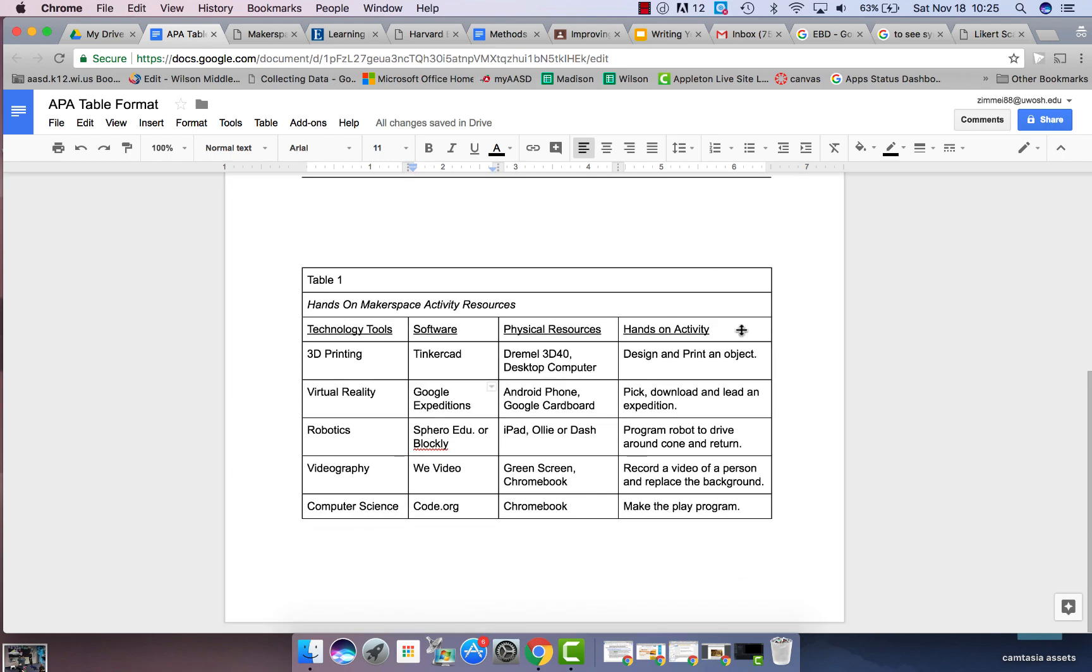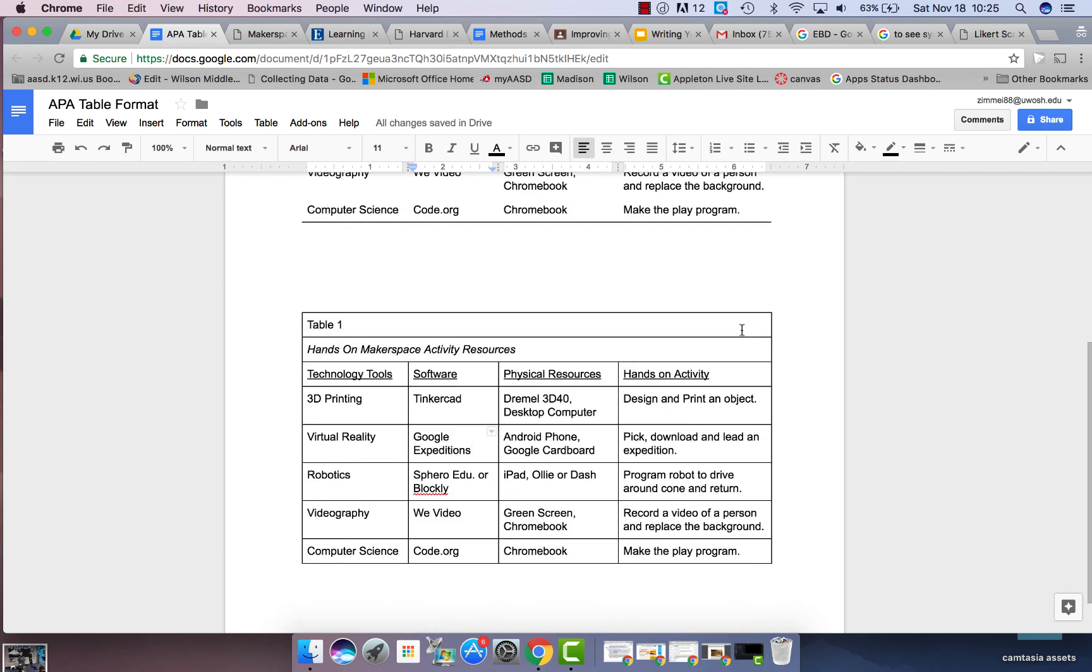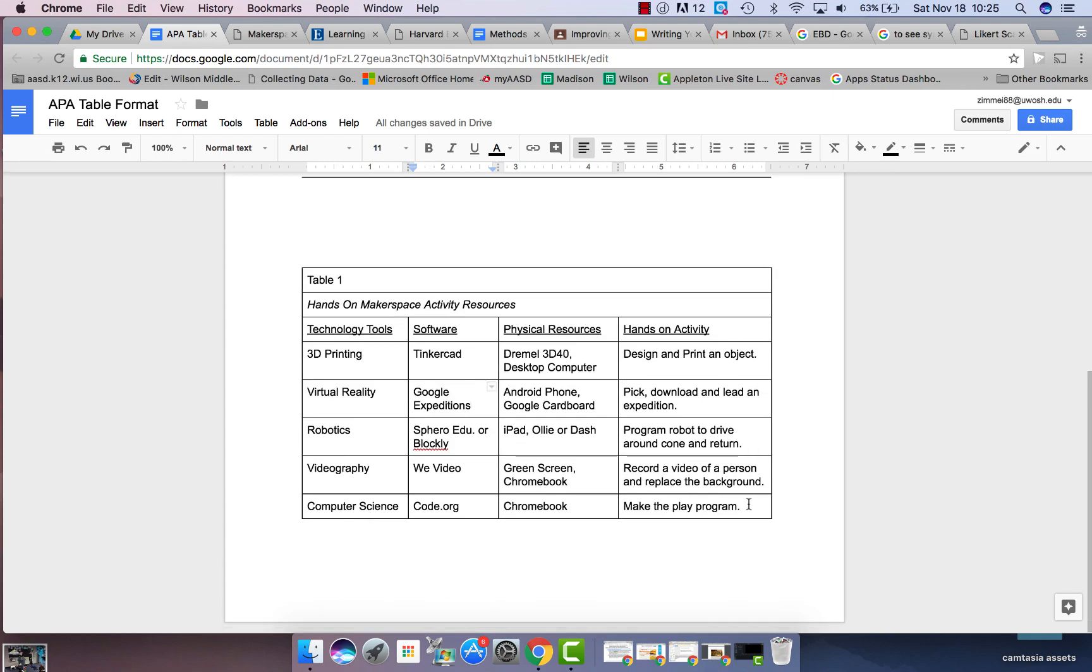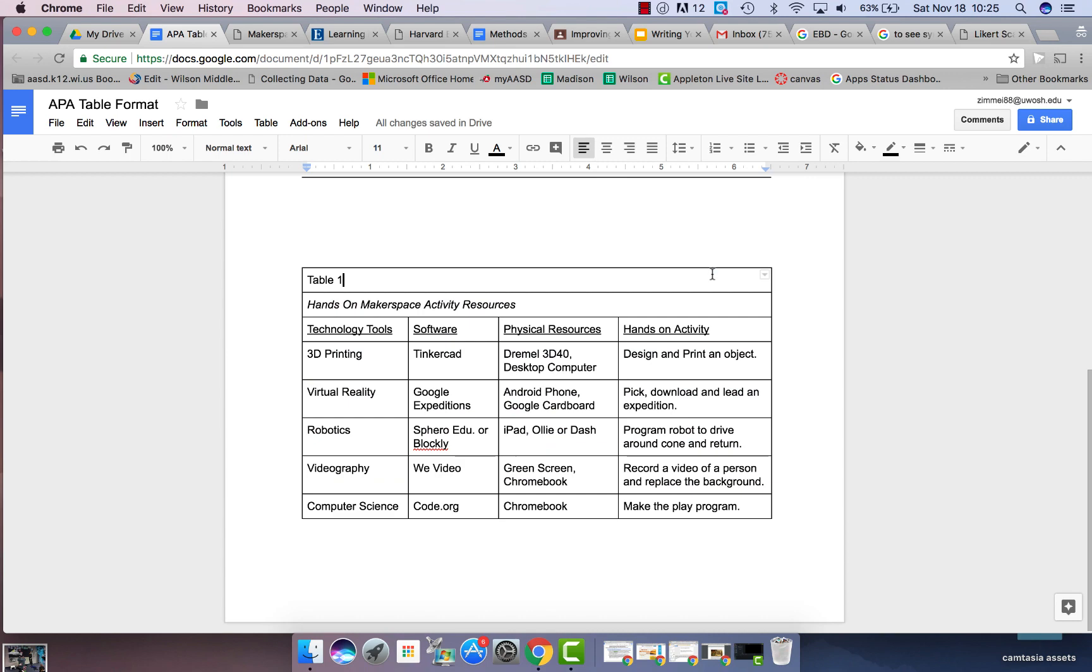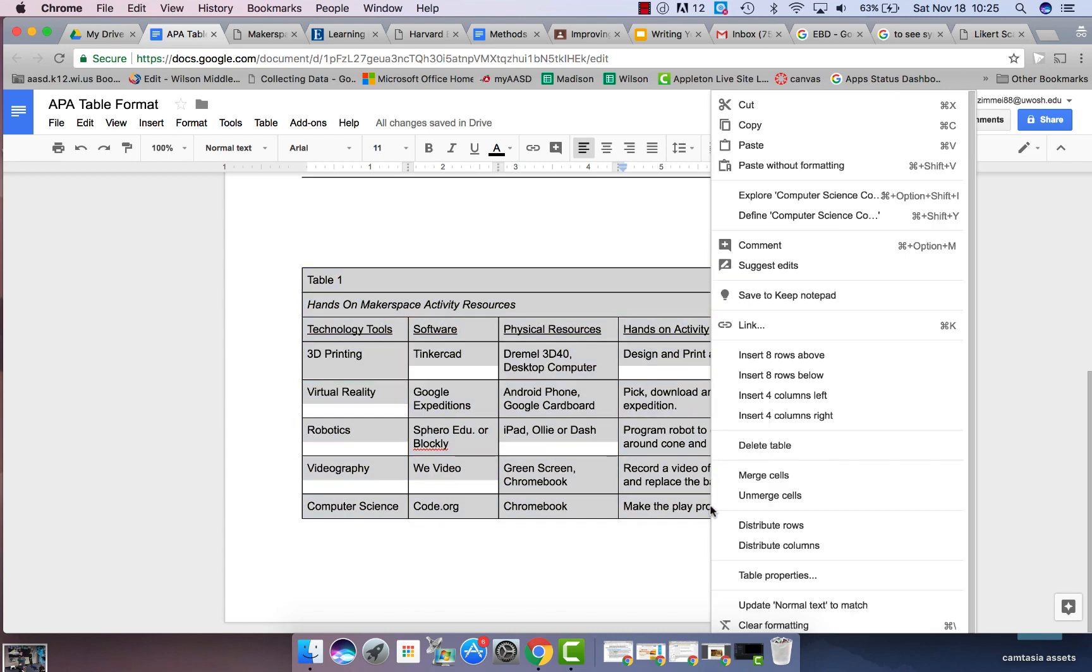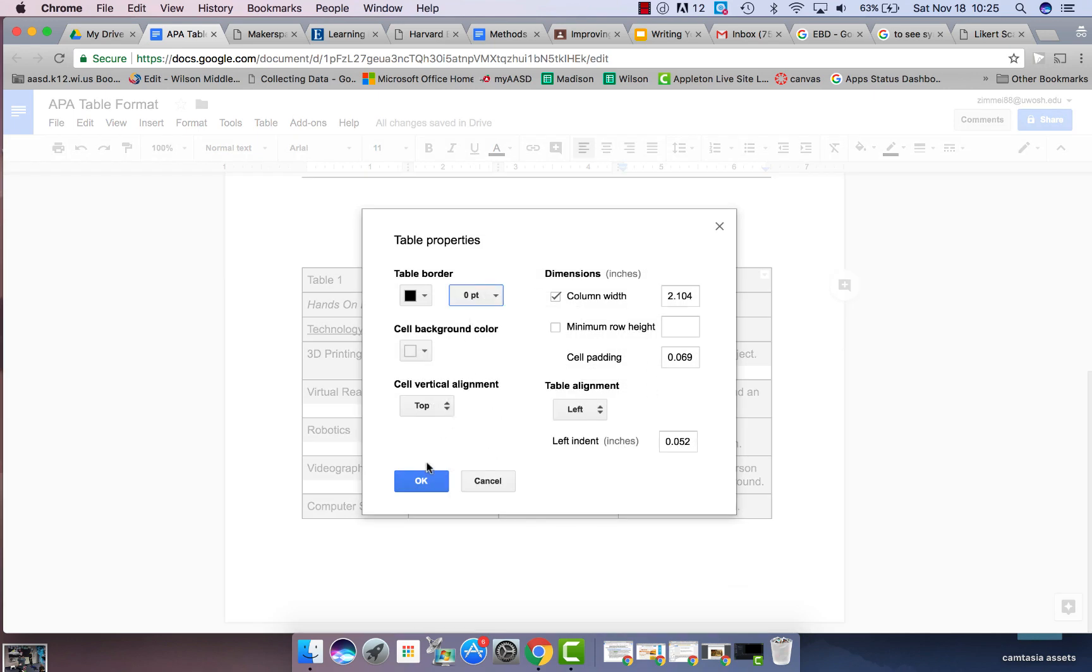Check your Purdue OWL for how it should actually look. This is just a technical video. So the first thing you're gonna need to do is hide all your borders. Underneath table properties, change those to zero.